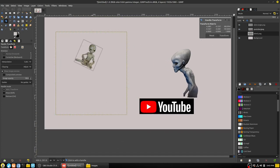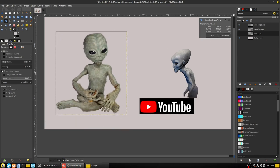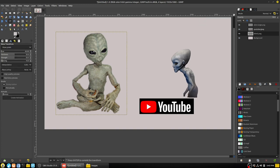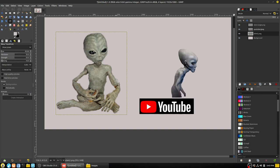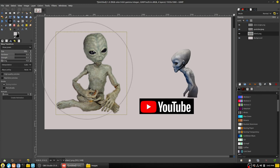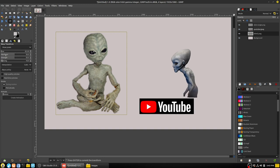The closer you get back to your actual angle with the handle transform, the better you can transform or reset the image. The warp transform tool has size, hardness, strength, and spacing options — as you move around it distorts the image, kind of like a screen painting effect, warping just a small portion at a time.